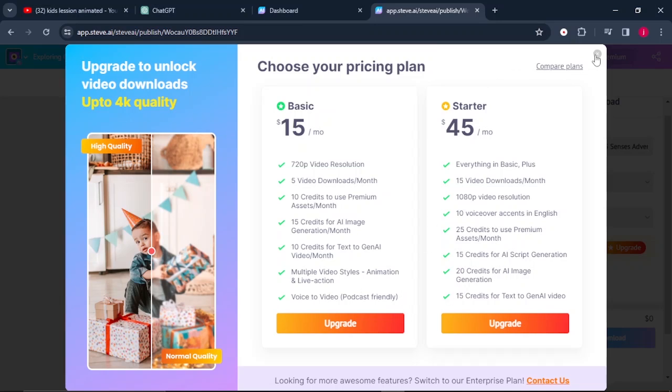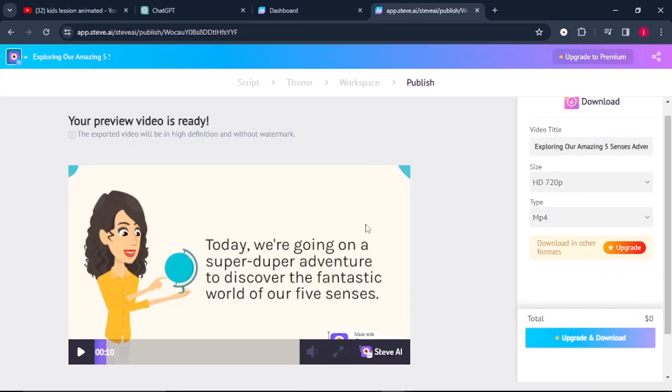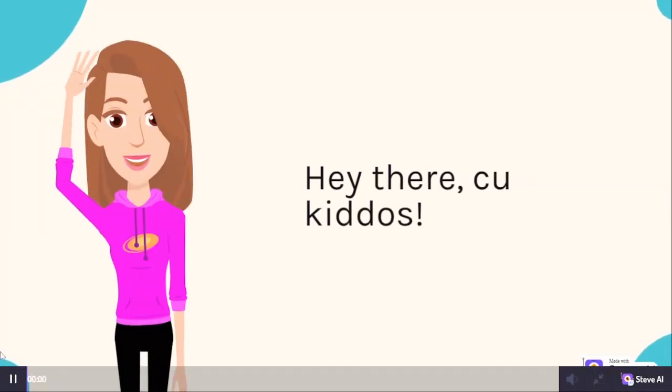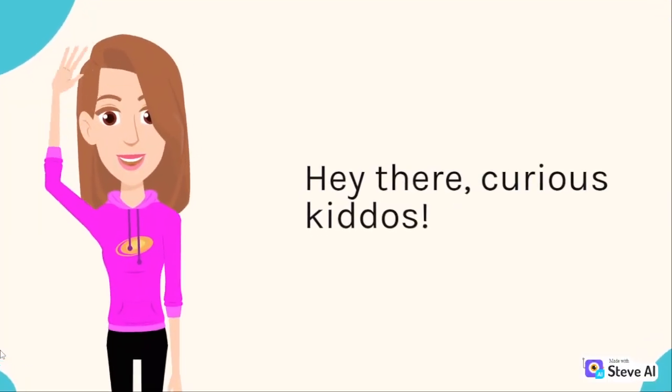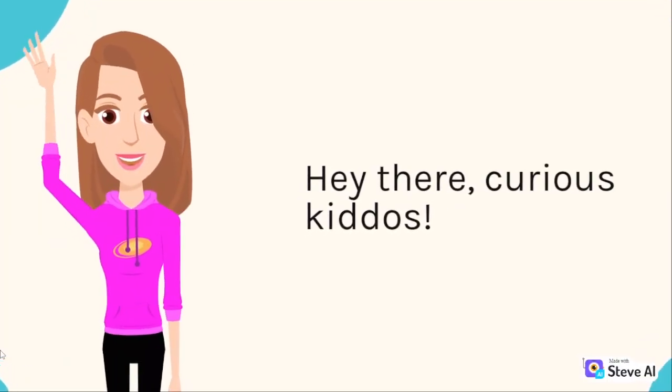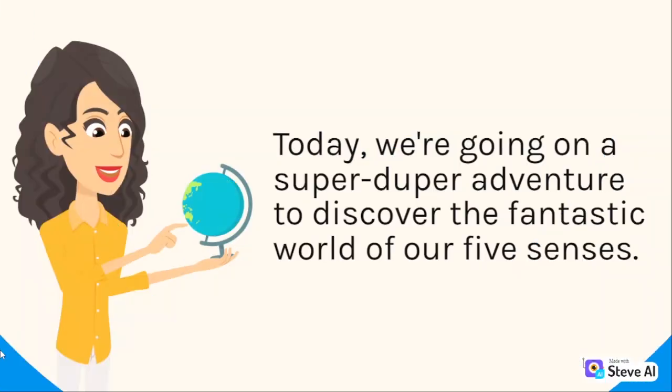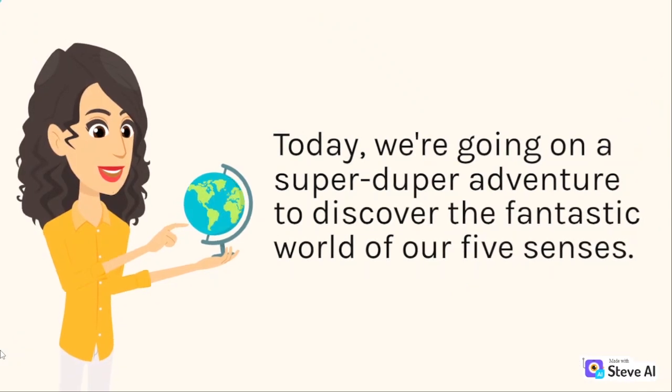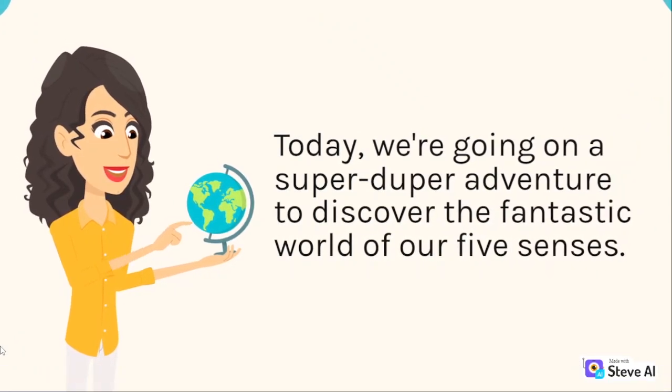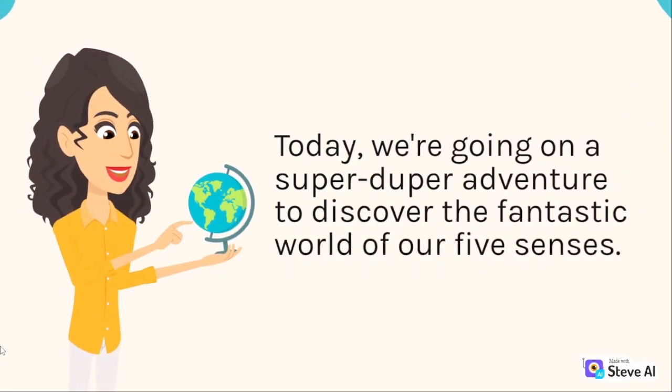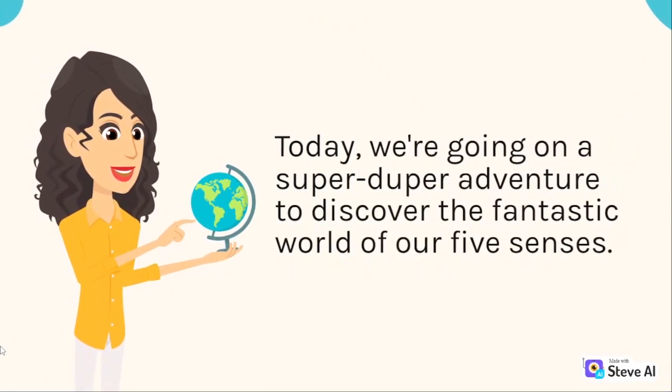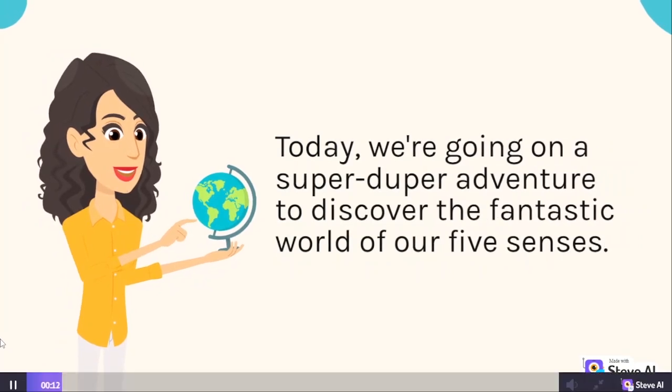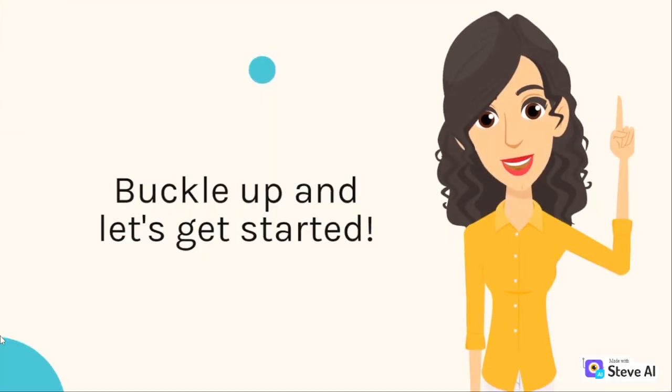So let me know what you think in the comment section below about this entire video and let's see the way it looks. 'Hey there, curious kiddos. Today, we're going on a super duper adventure to discover the fantastic world of our five senses.'